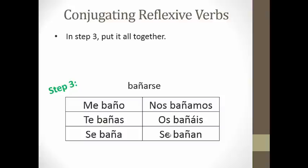Pretty easy. Just a recap: when you're conjugating a reflexive verb, remember to take the SE off, move it to the front, make it match the subject, and then conjugate as you normally would.